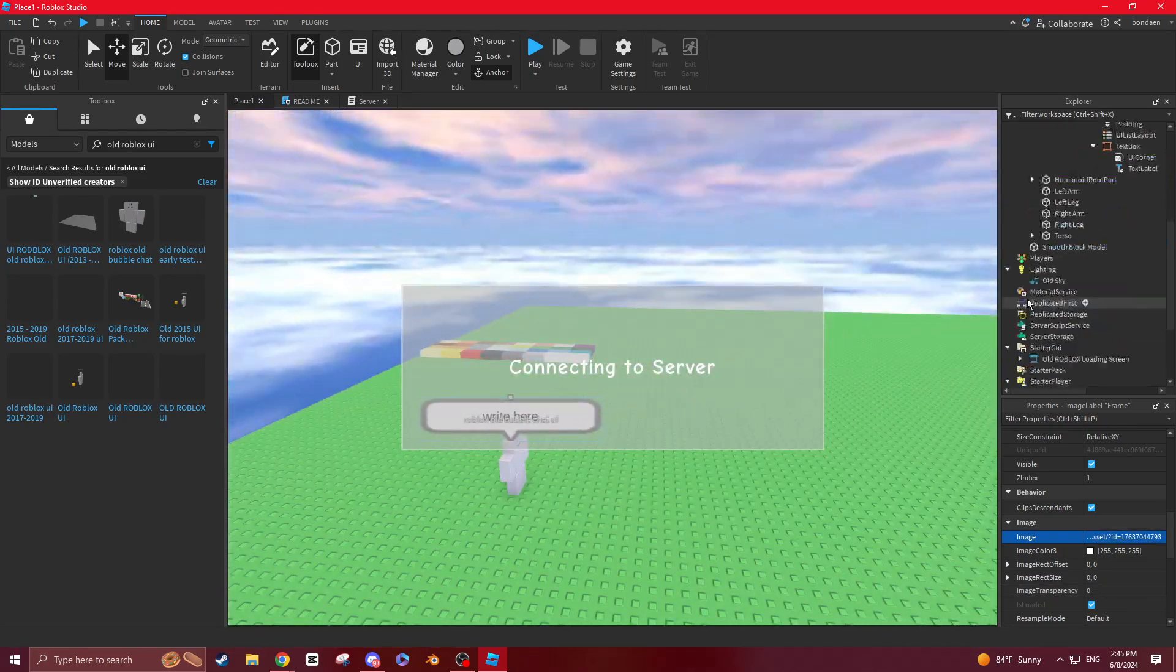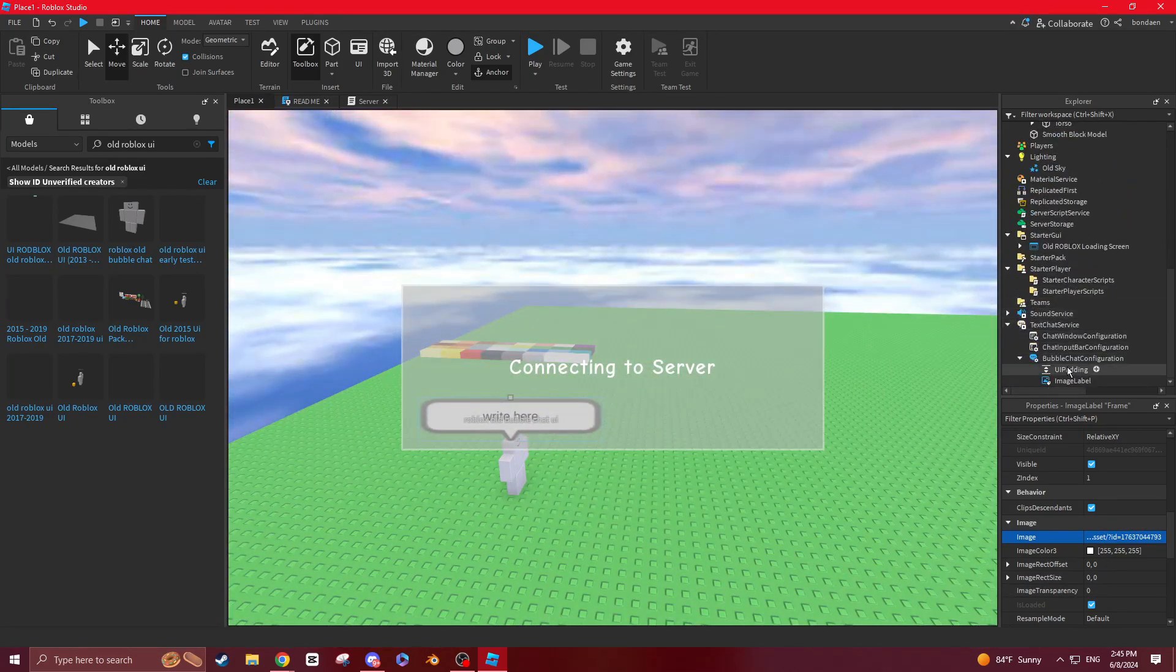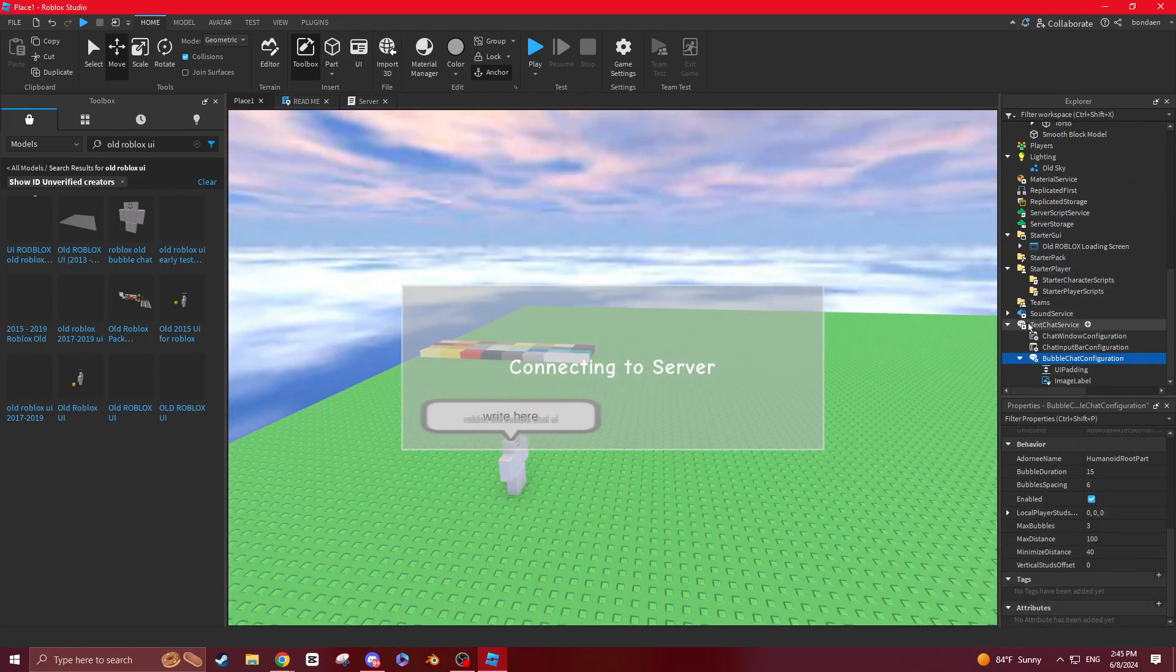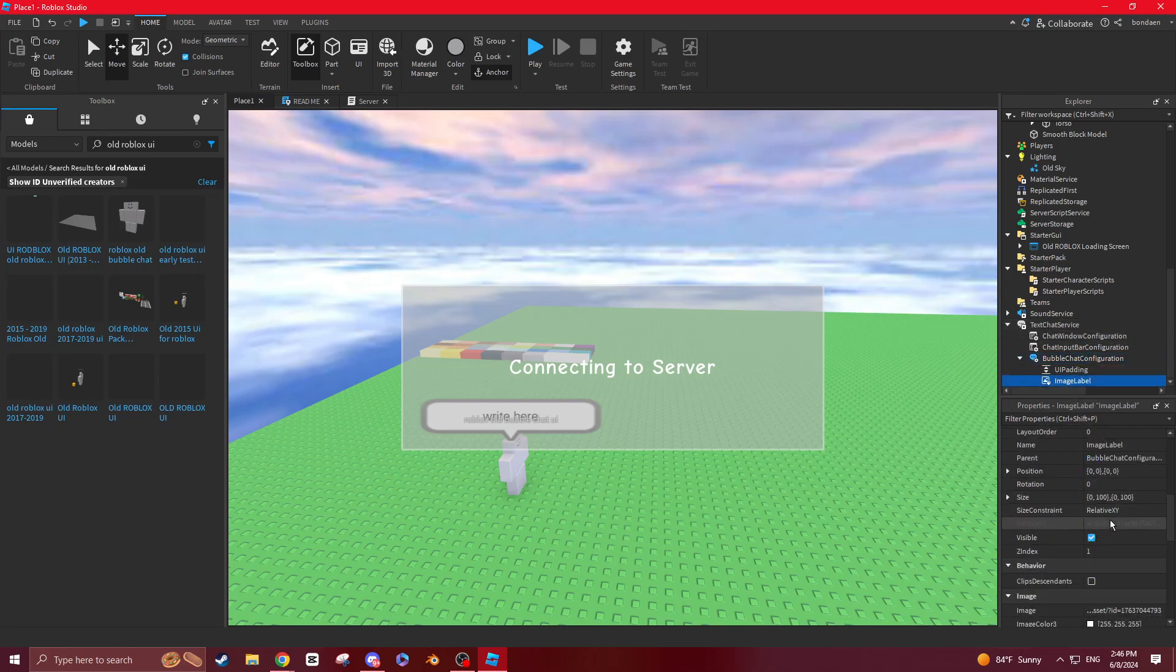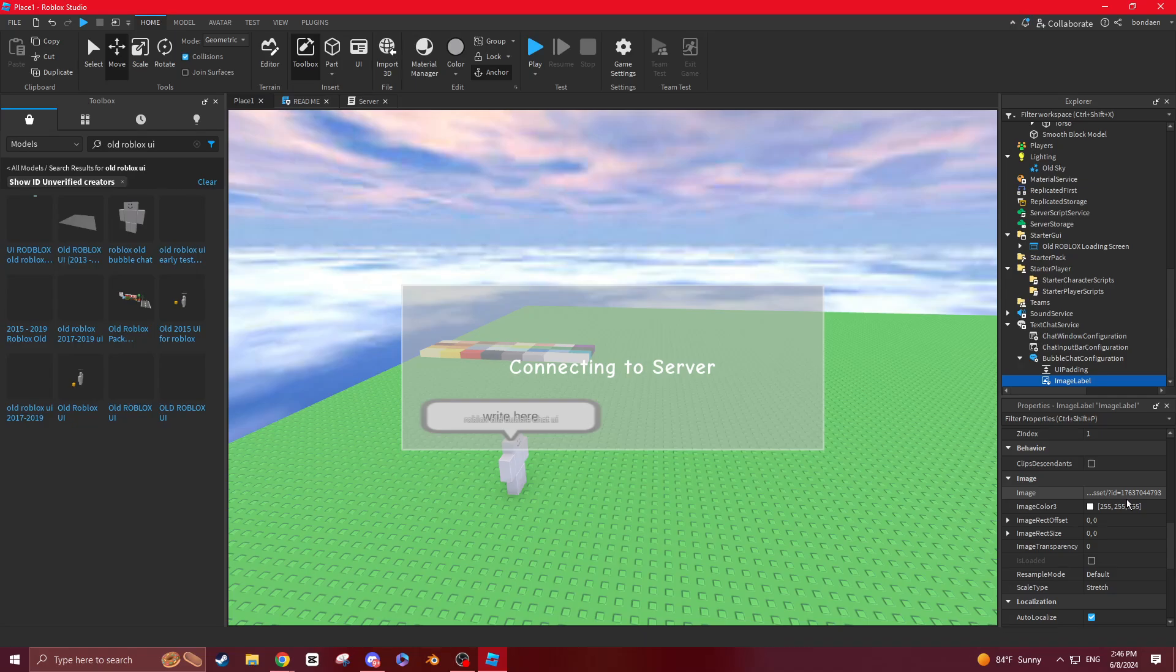So what you're going to want to do now is that you're going to go to bubble. You're going to open this, chats text chat service, and you're going to go to image label. Then you want to insert your image into there.